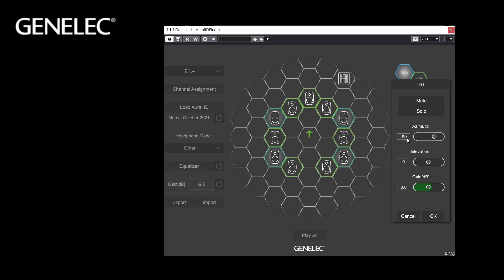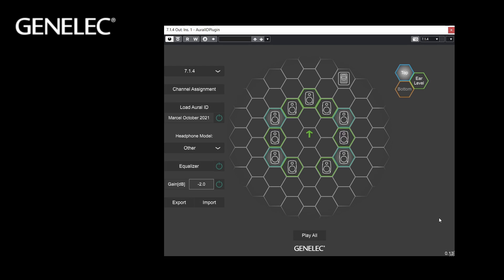Minus 90 for example is directly to the right. Elevation adjusts the vertical position — positive values increase the height. The adjustment range is plus 90 directly above to minus 90 directly below. Gain control adjusts the level of the virtual monitor, and you can mute or solo it. After you accept or cancel the setting for the virtual monitor, the window is closed and the controls of the main window become active again. It's also possible to use Solo and Mute here — Shift-click on the icon for Mute and Control-click for Solo.